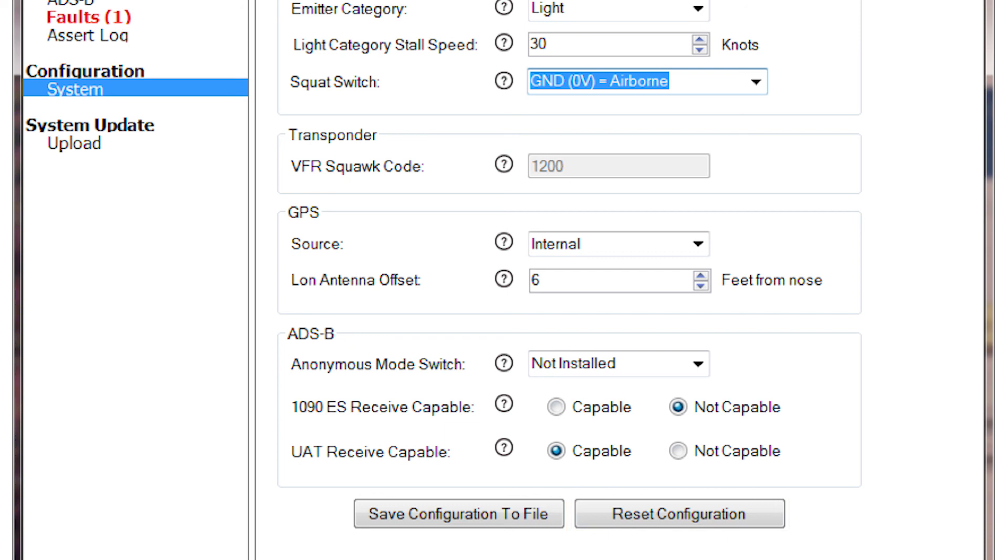Congratulations! You have now become familiar with all the configuration selections related to the GDL82 installation. This concludes the demonstration of the GDL82 Install tool configuration settings. Please stay tuned for more helpful GDL82 videos as they become available. Thanks for watching and for buying Garmin.